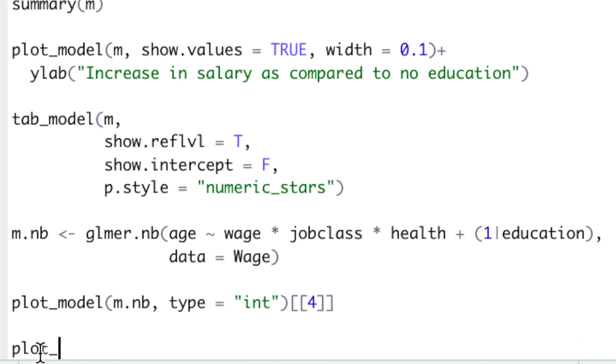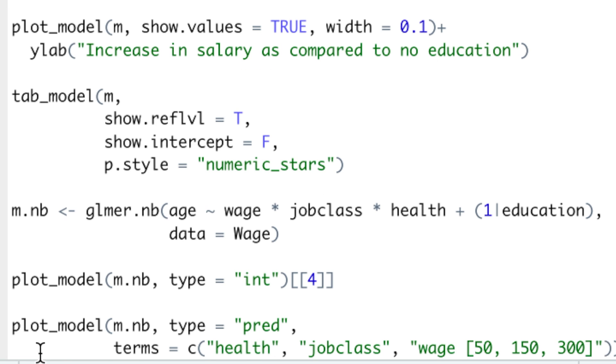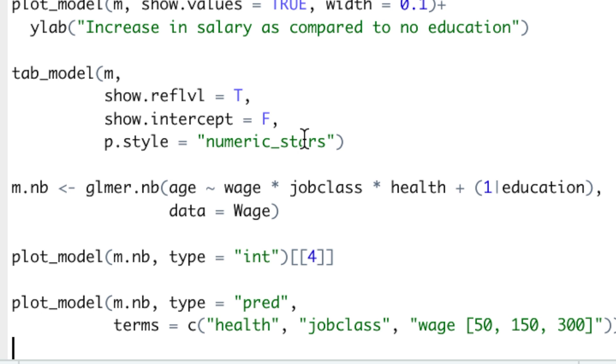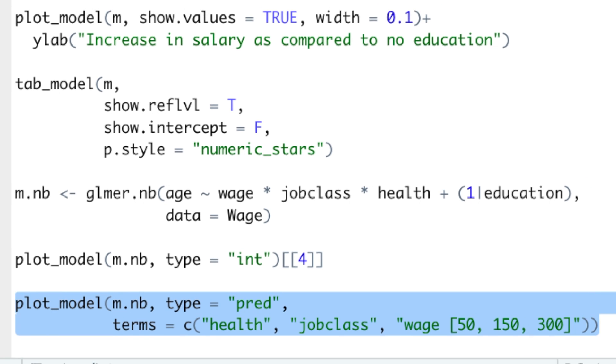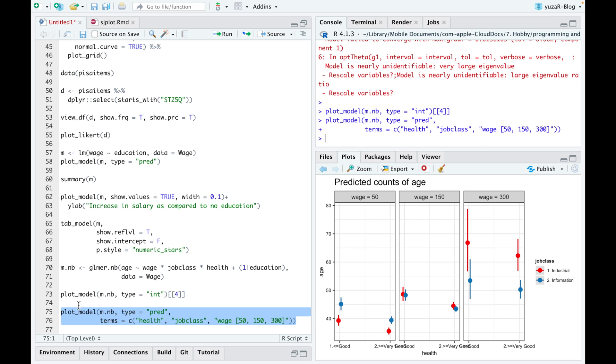Besides, you can easily change the appearance of your results by changing the default order of predictors and even choose particular values for the numeric predictor. For instance, let's take three salary values, 50, 150, and 300, as we just talked about them, and display our results in a different way.